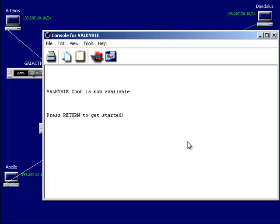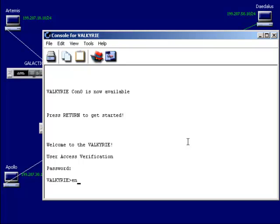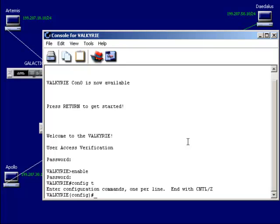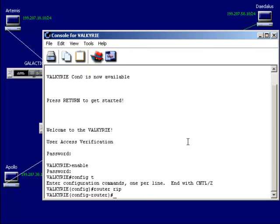Now I'm going to hop on the Valkyrie and do the same thing. Password kiwi, go to privilege mode with enable, password kiwi, and go to global configuration mode. Then router rip — I want to advertise network 199.207.50.0 here.